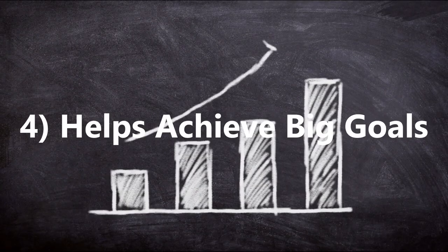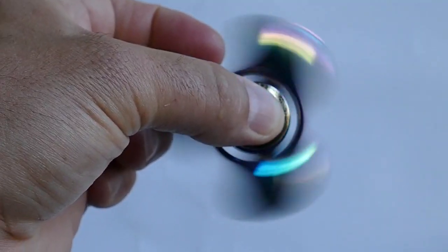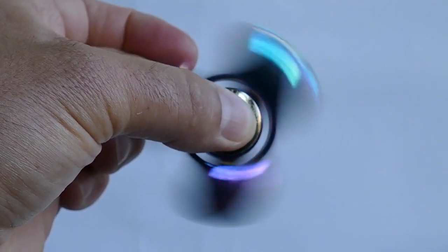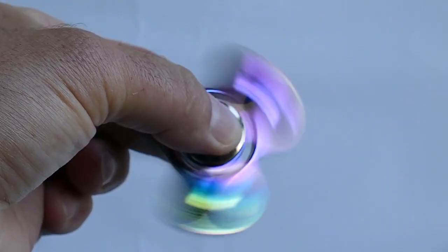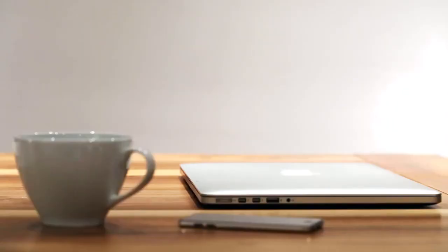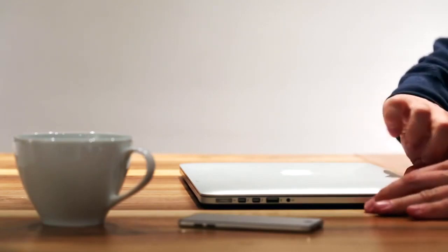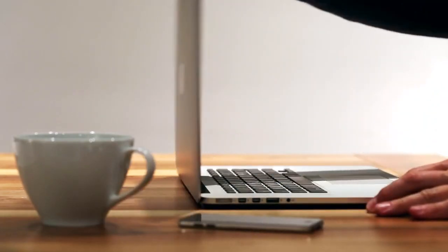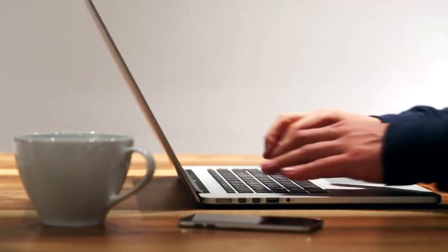4. Helps achieve big goals. The prospect of tackling big goals can overwhelm you, leading you to react with procrastination. One of the best ways to solve this problem is by breaking down a large goal into smaller tasks using a to-do list, as it becomes much more manageable.